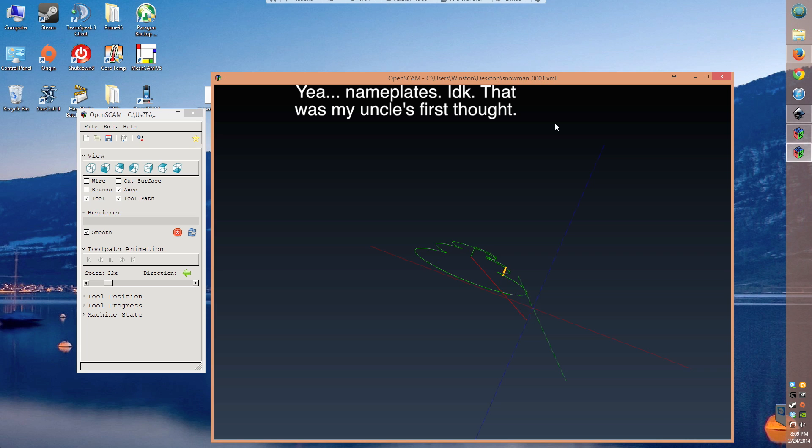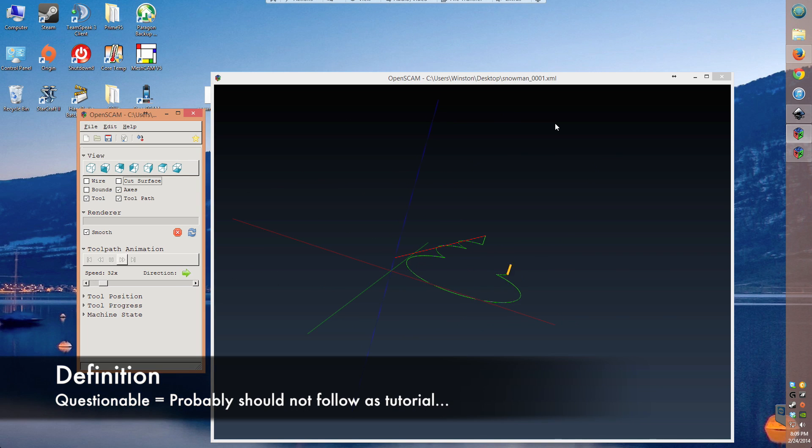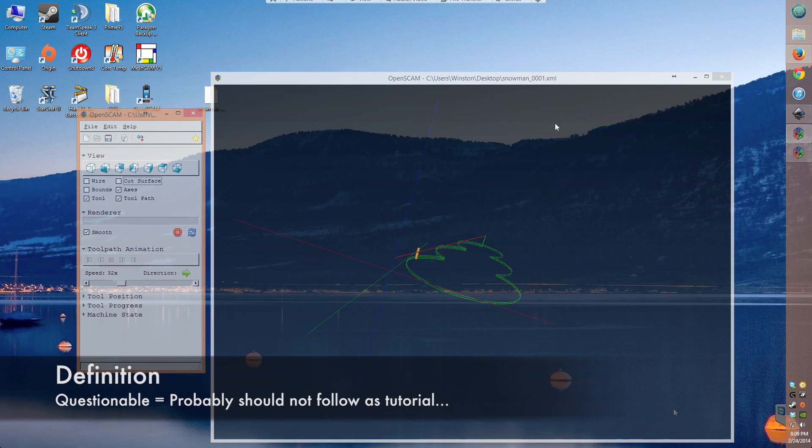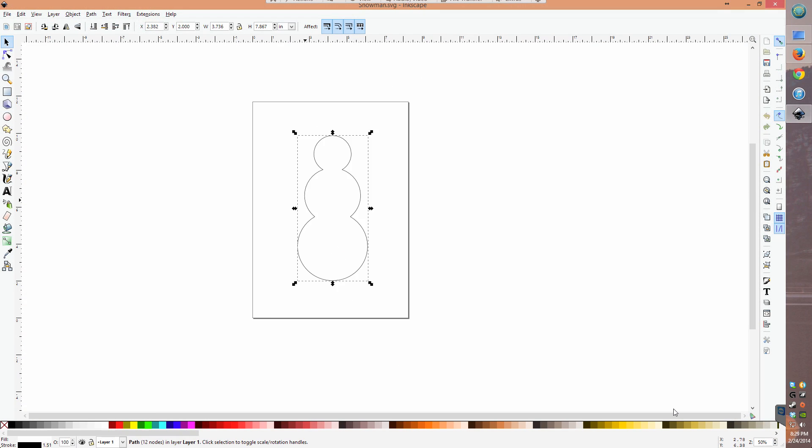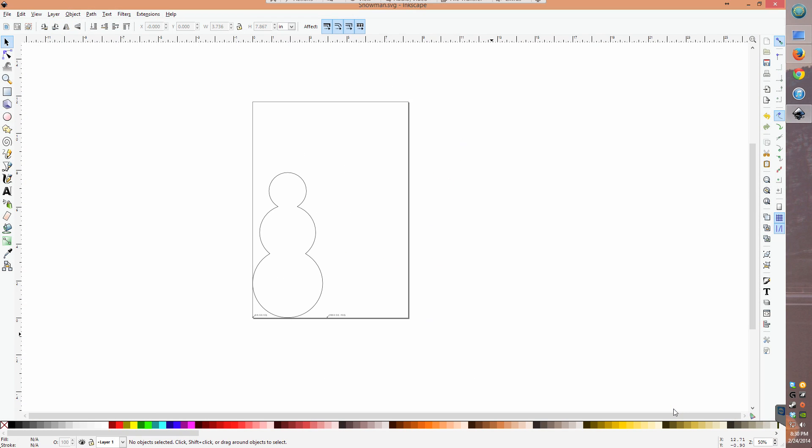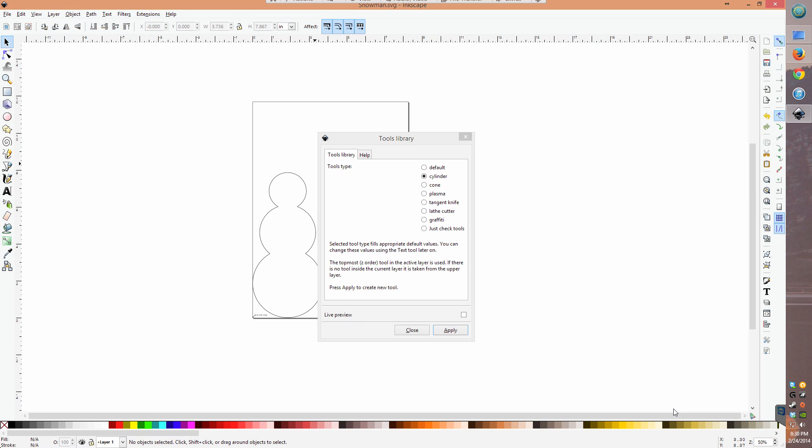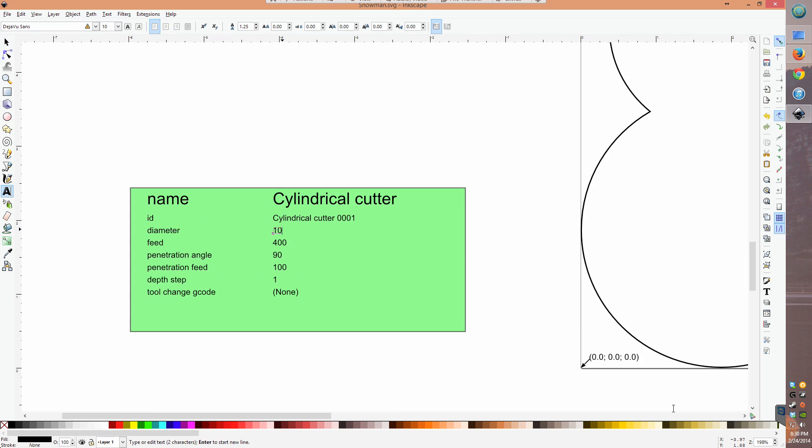Now, here's where this video gets a little more questionable. I wanted to see if I could mill a pocket instead of simply tracing a path. I started with a fresh snowman and inserted orientation points and tool parameters like before.